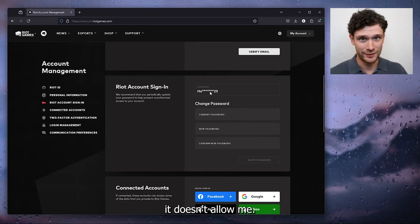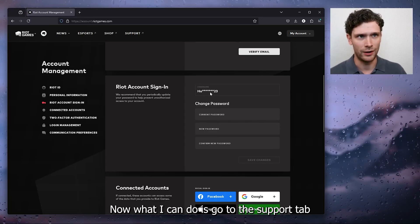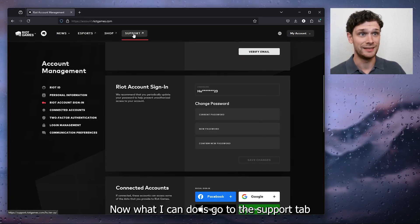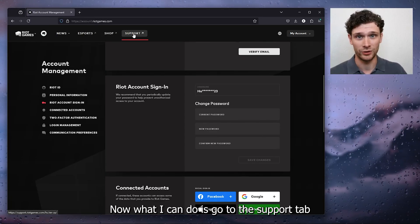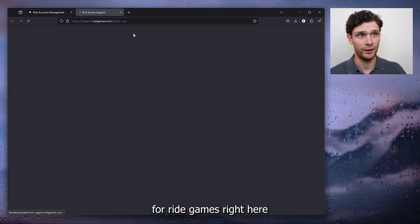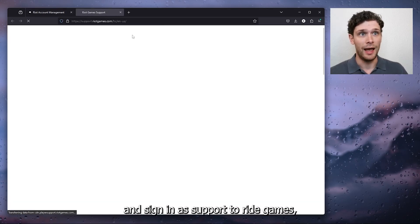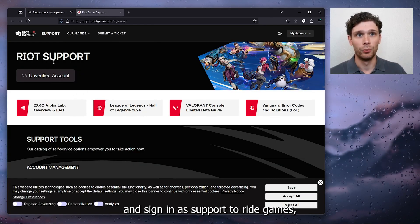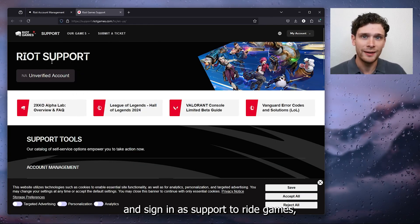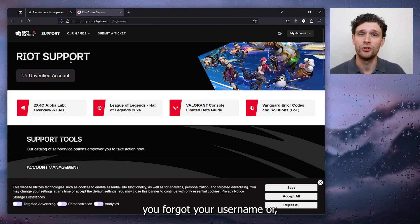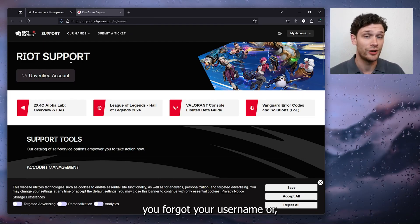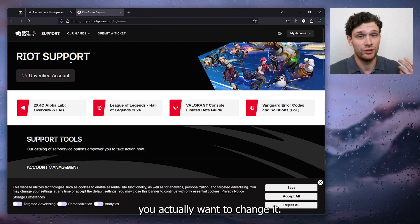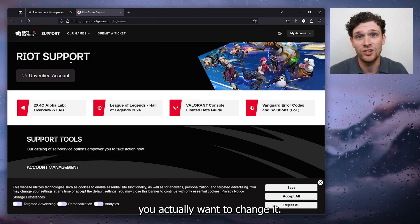Now what I can do is go to the support tab for Riot Games right here and sign in to support because sometimes you forgot your username or you actually want to change it.